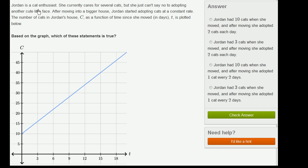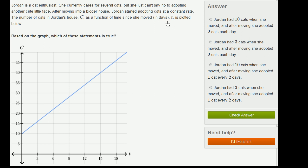Jordan is a cat enthusiast. She currently cares for several cats, but she just can't say no to adopting another cute little face. After moving into a bigger house, Jordan started adopting cats at a constant rate. The number of cats in Jordan's house, C, as a function of time since she moved in — in days, T — is plotted below.